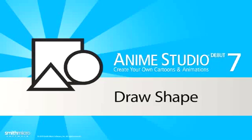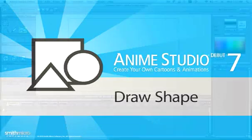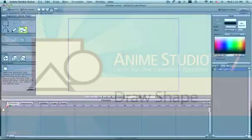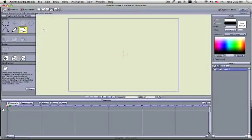The draw shape tool allows you to draw a variety of shapes quickly without drawing each of the points to create those shapes.